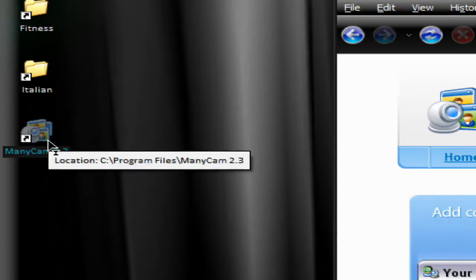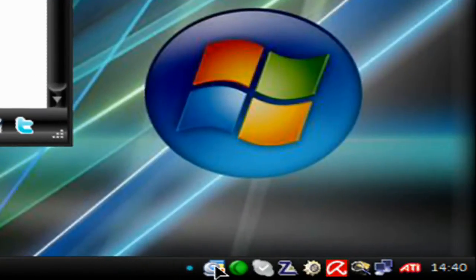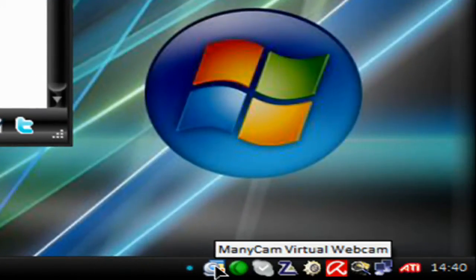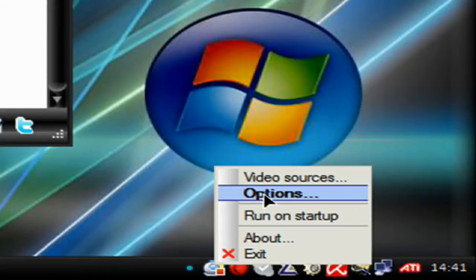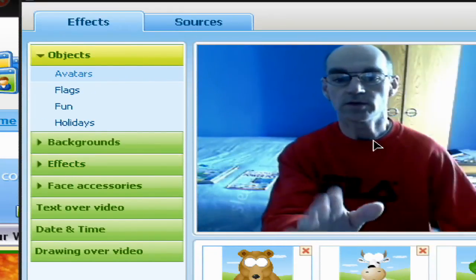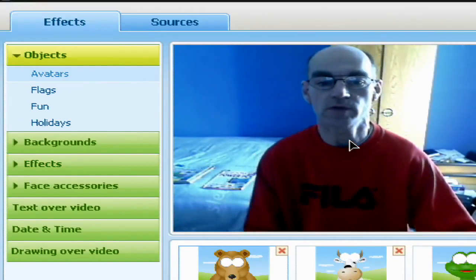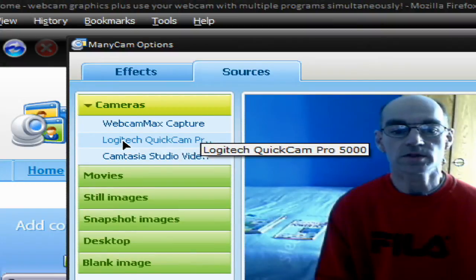If you double click that, at first you'll think nothing's happened, but what you'll find down in your taskbar is this icon here. If you right click it and select options, this window will open. You can see my face already in the preview window, and here you'll see the source has been selected as my Logitech QuickCam Pro.